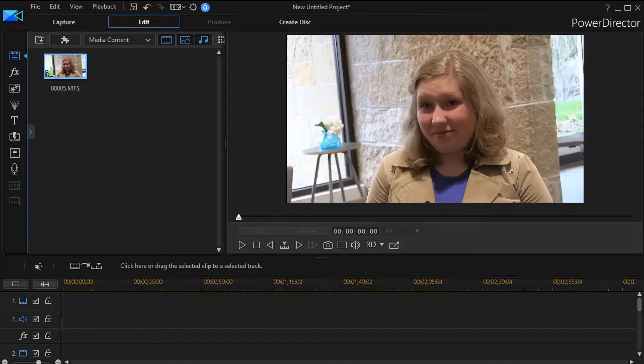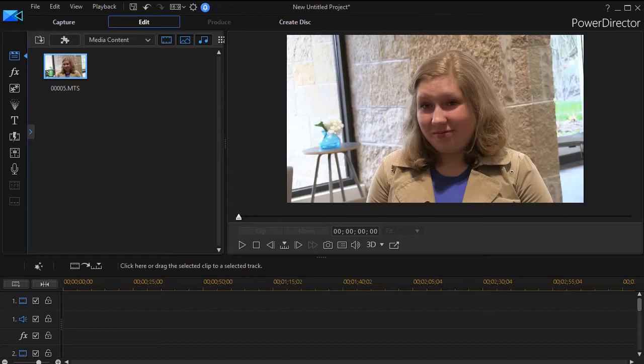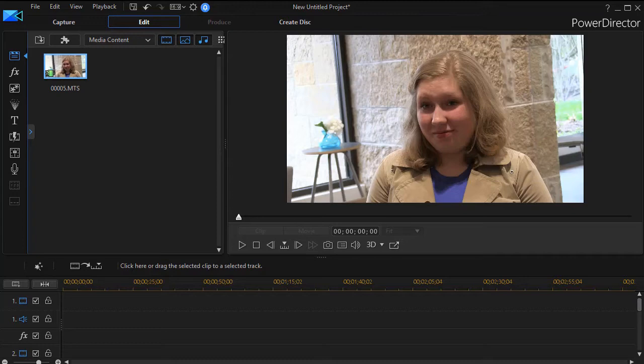In this tutorial in CyberLink PowerDirector, I was asked to show how to make narration appear scrolling on the screen when you have a speaker and you want their words to scroll while they're talking.